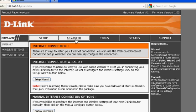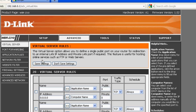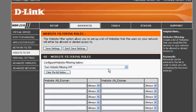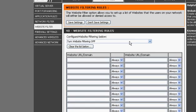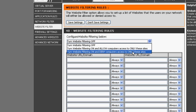For mine, I have to go under advanced, most likely it's the same thing for yours, but it might be put someplace different. Then I gotta go into website filter, and I'm gonna turn website filter on and deny computer access only to these sites.